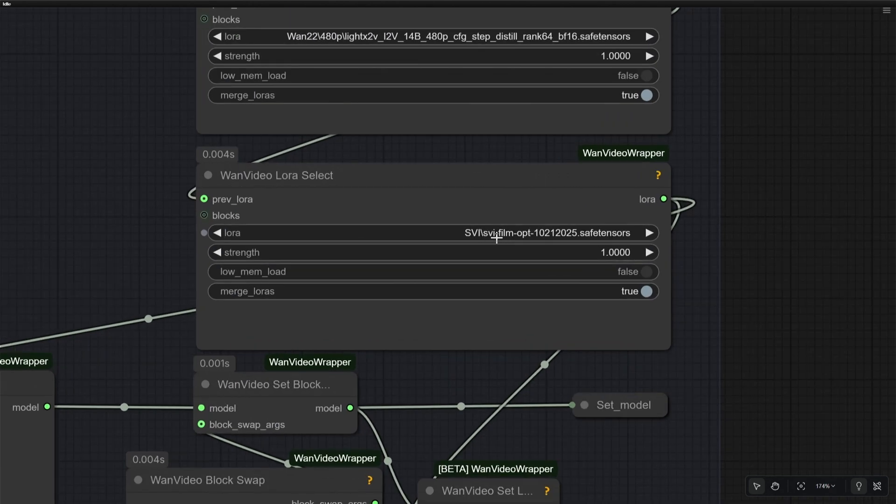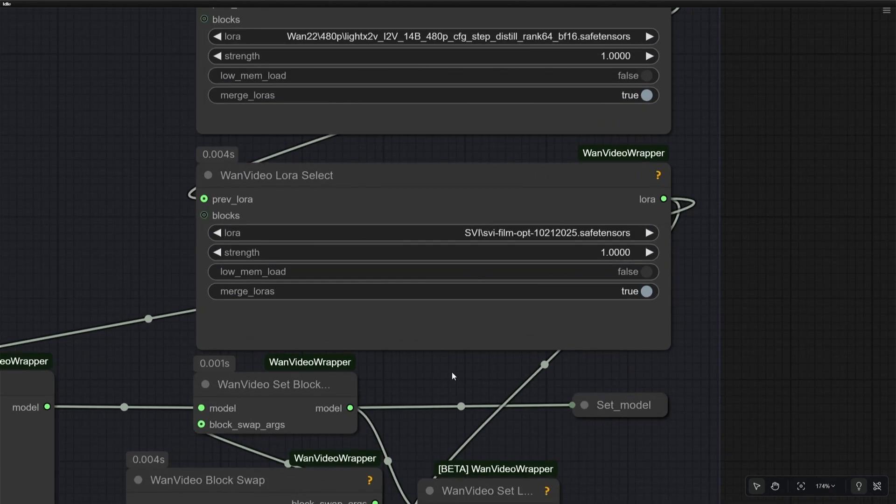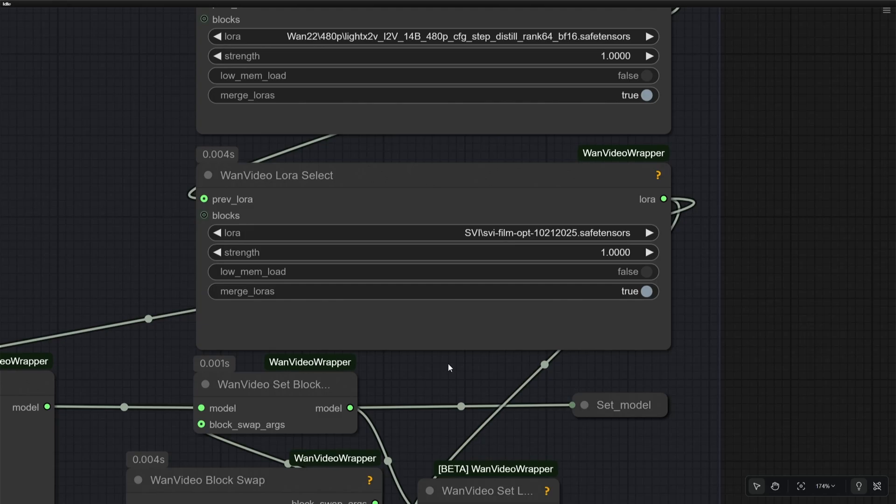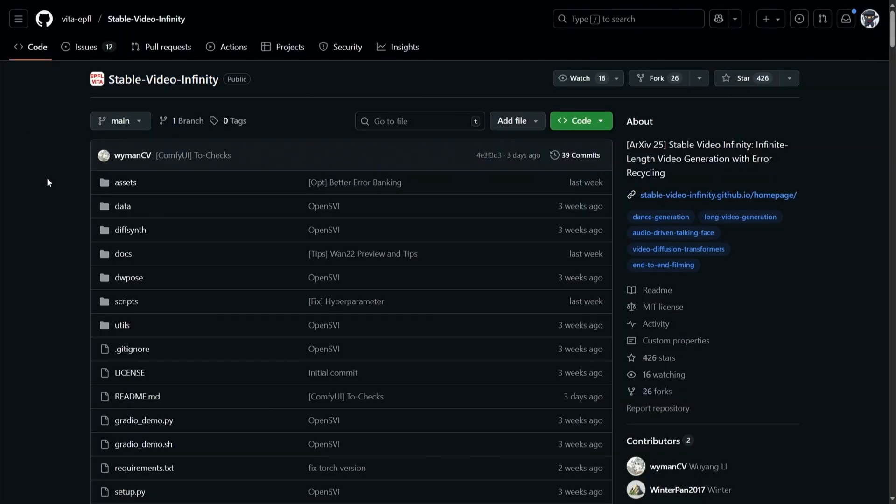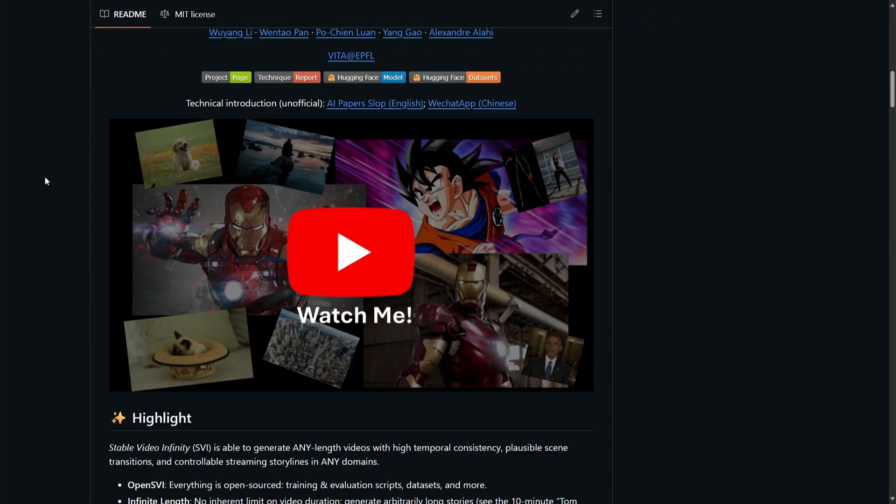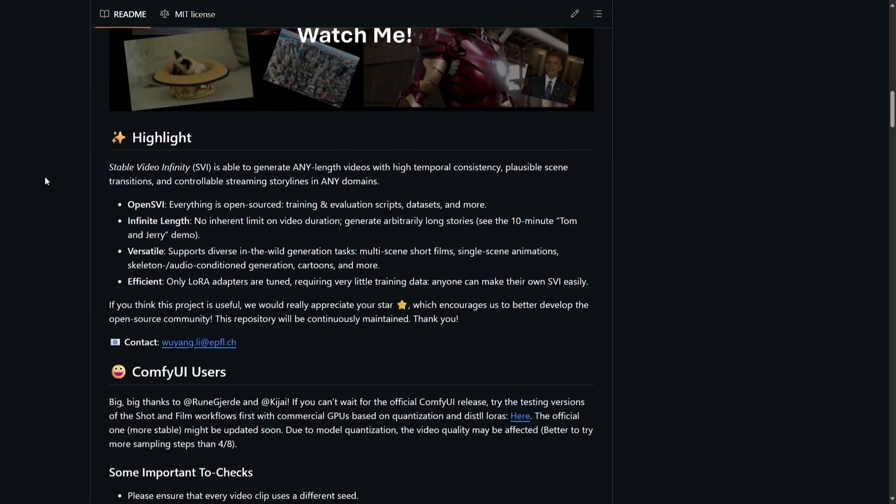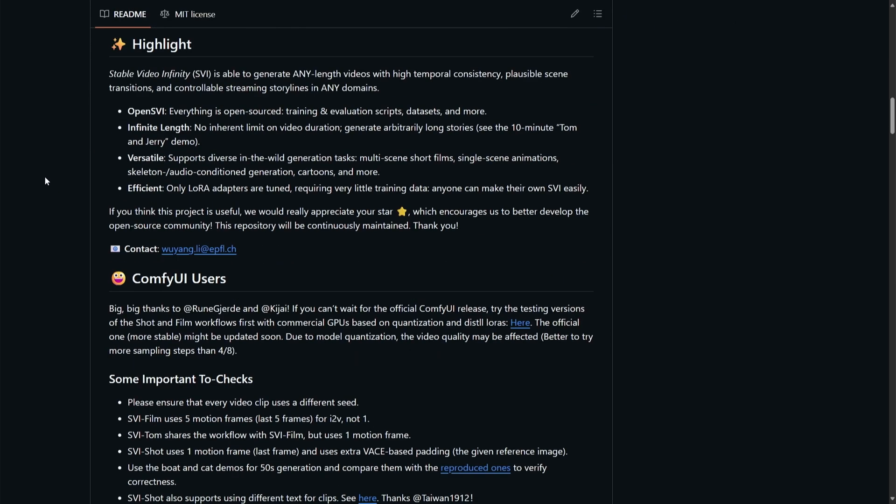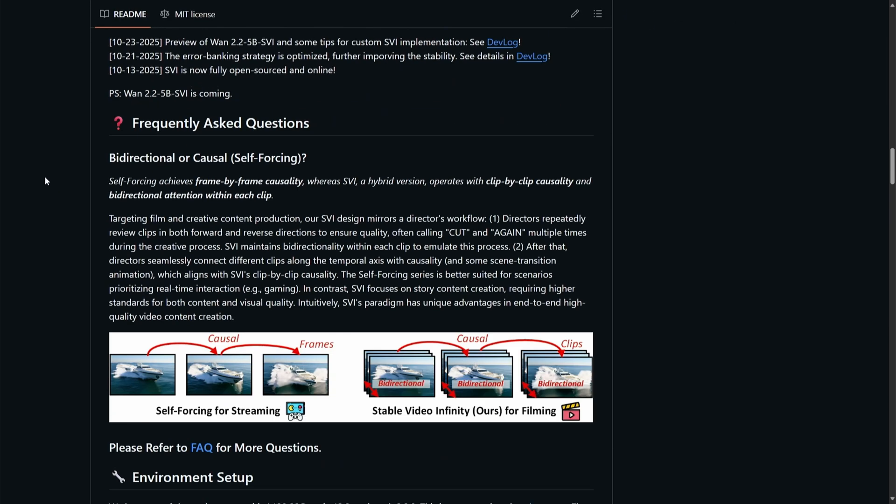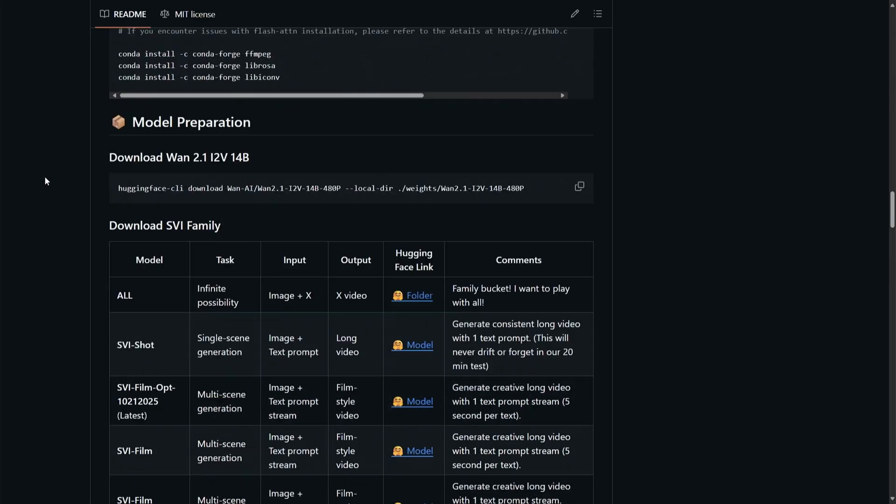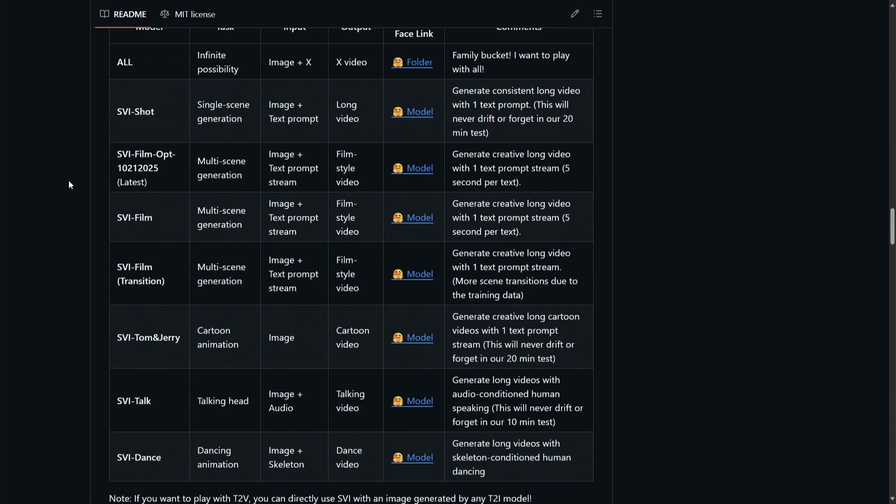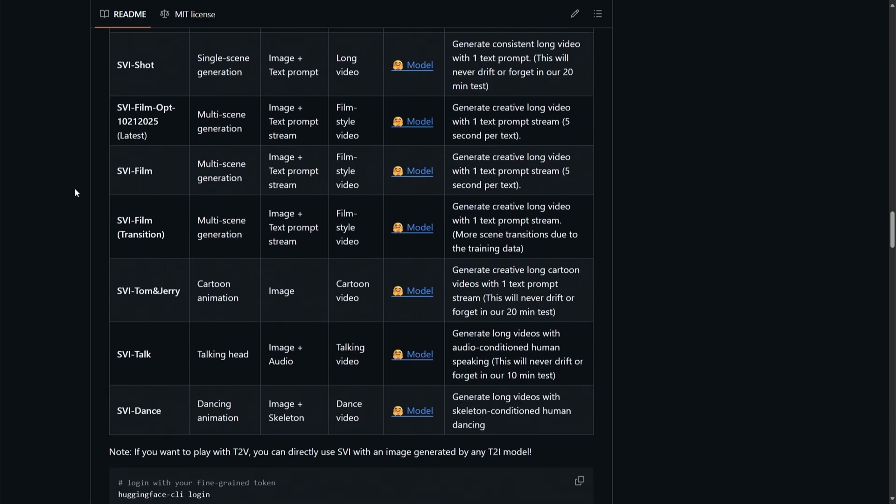I will provide all the links to these files later. The second LoRa is something we do not use commonly. This Safetensor file, named as SVI, which stands for Stable Video Infinity, is a model used as a LoRa. This model is responsible for consistency and long video generation. This is the Stable Video Infinity project. I will share the link if you want to get the details on this project. For now, I will go straight for the model files, and these are the models.